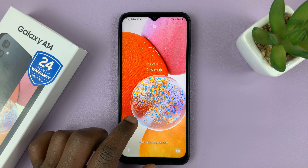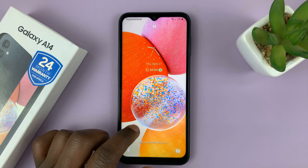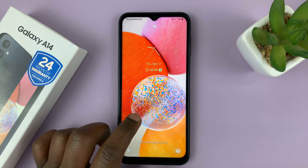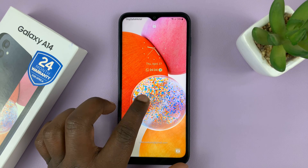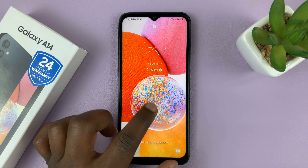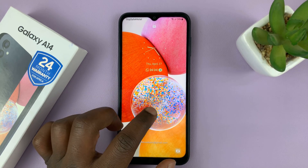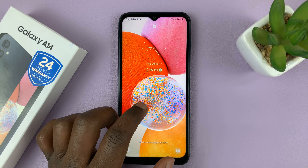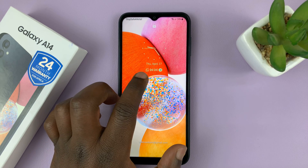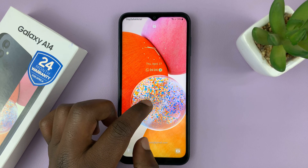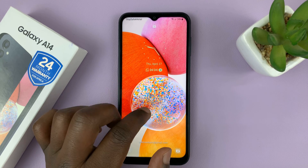I have the Samsung Galaxy A14, and in today's tech tip, I'll be showing you how to hide notification contents from the lock screen of this phone. Now, you might choose to have lock screen notifications, but you want to hide the contents of those notifications.